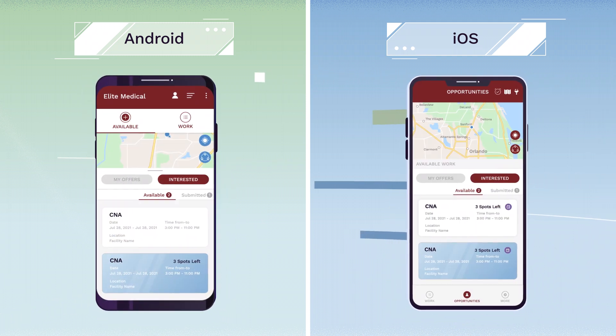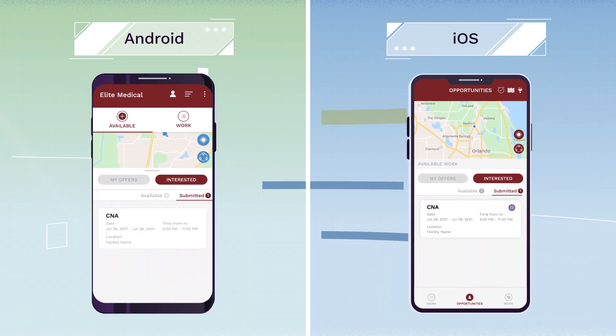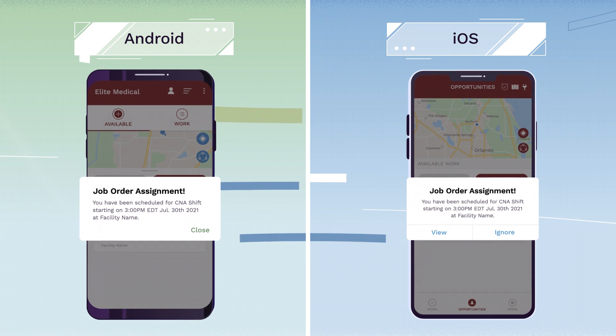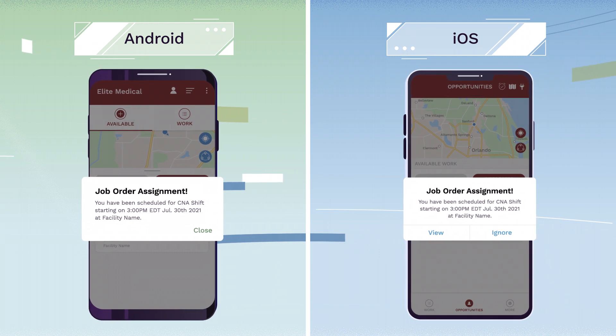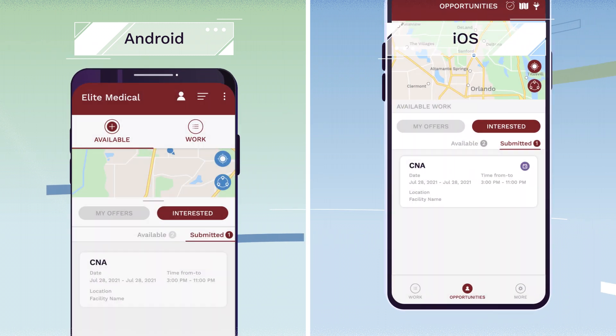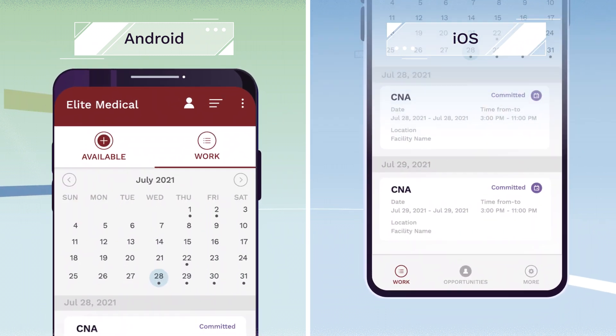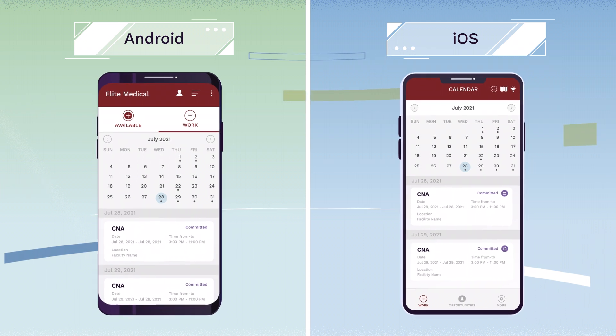All of your shift requests will be held in the Submitted section until they are confirmed by the facility. Then they'll move on from the Submitted tab to your app's calendar.